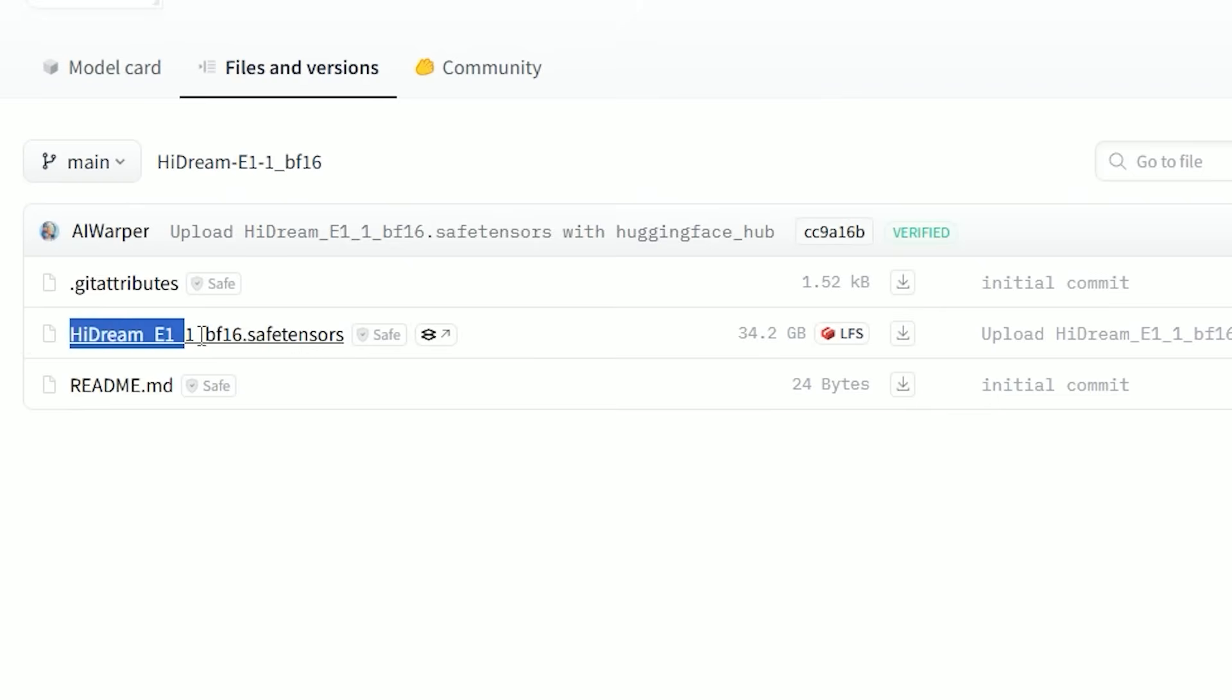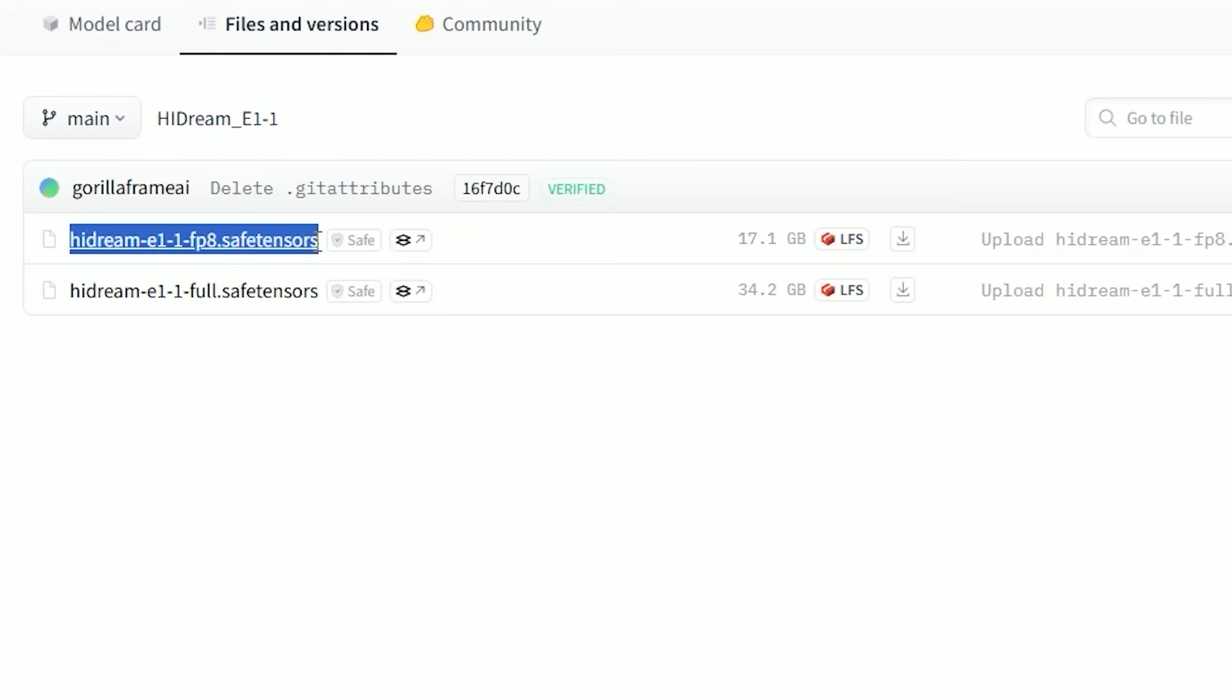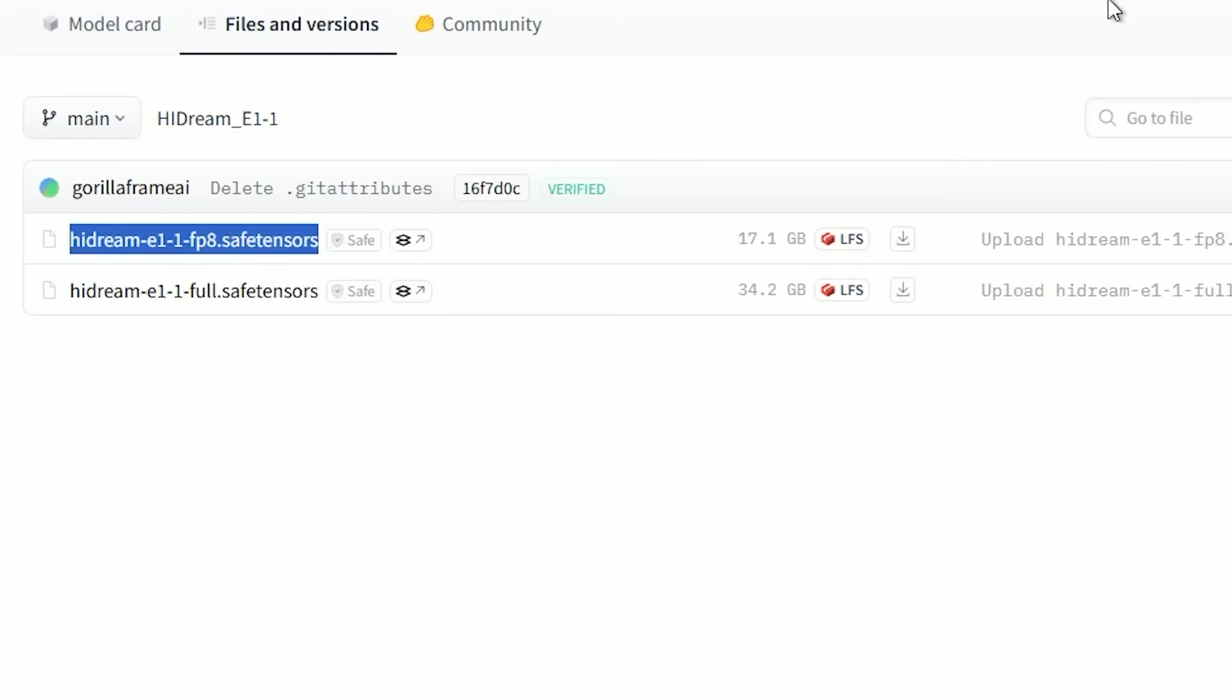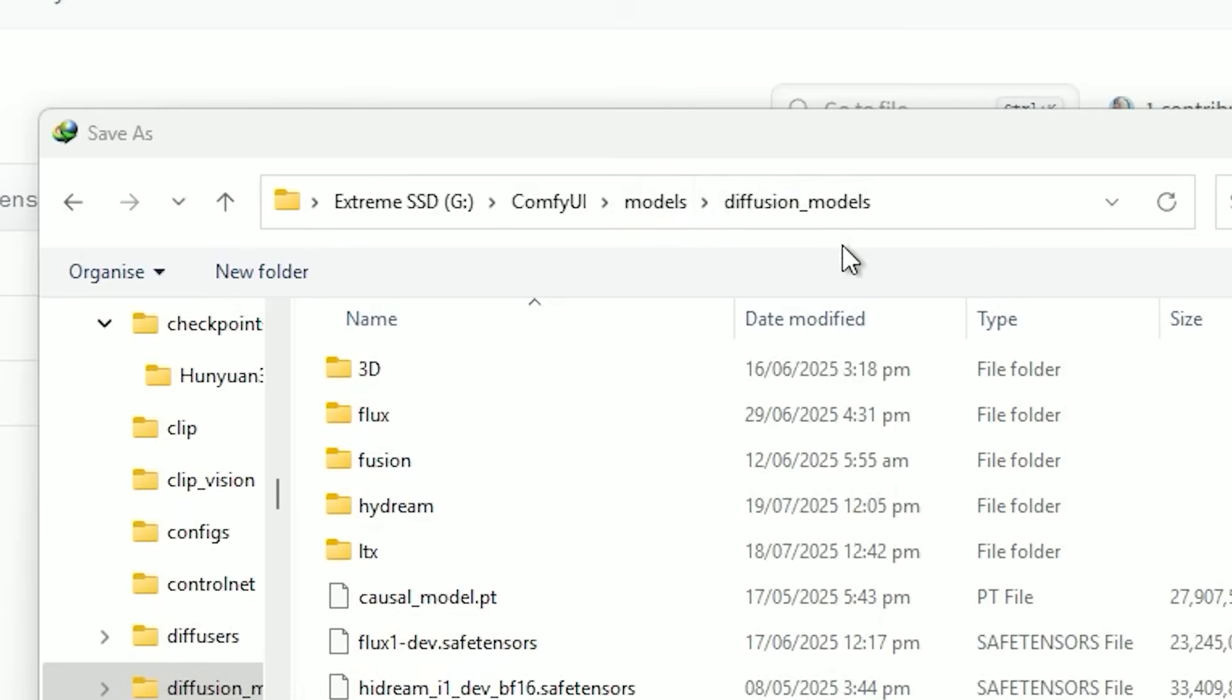First is the model file. You'll need the HiDream E1 Full BF16 model. There's also an FP8 version available if you have low VRAM. You can place either model in your ComfyUI models diffusion model folder.